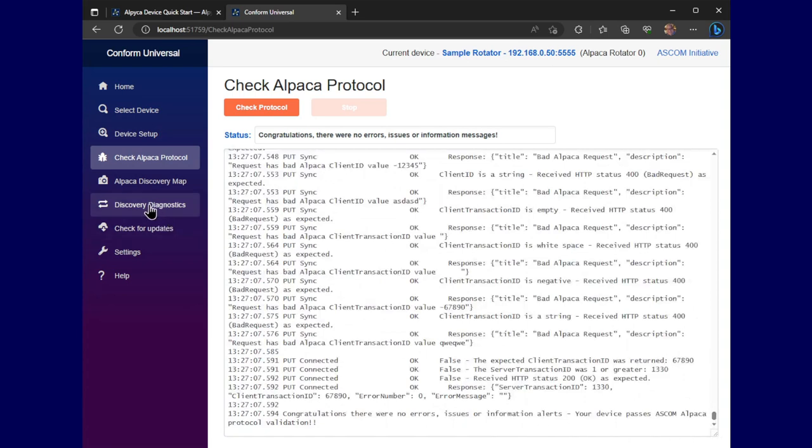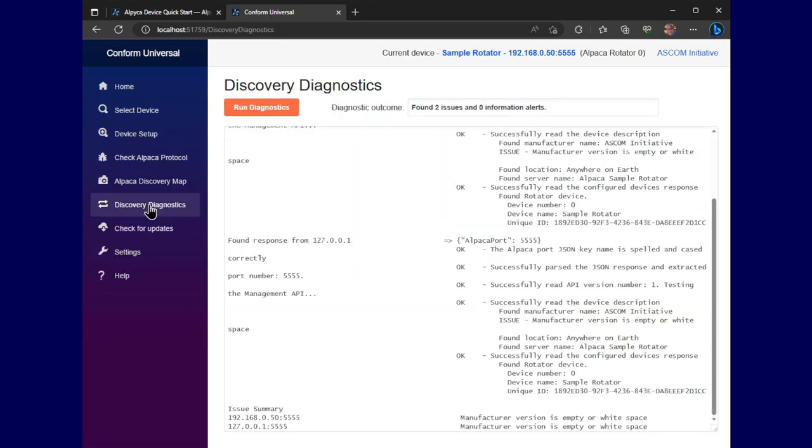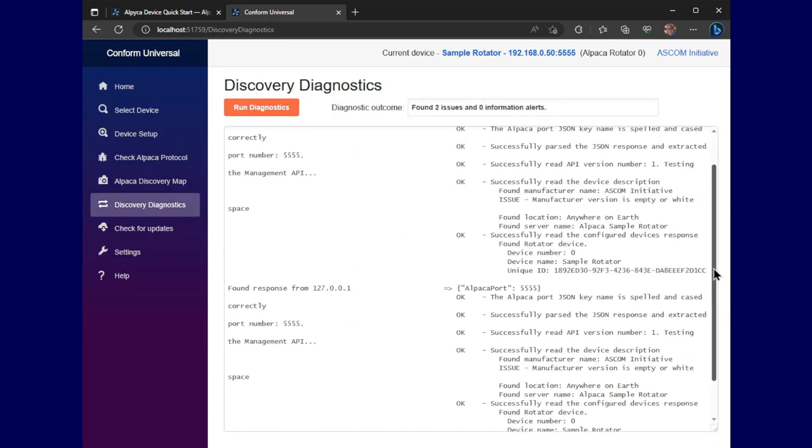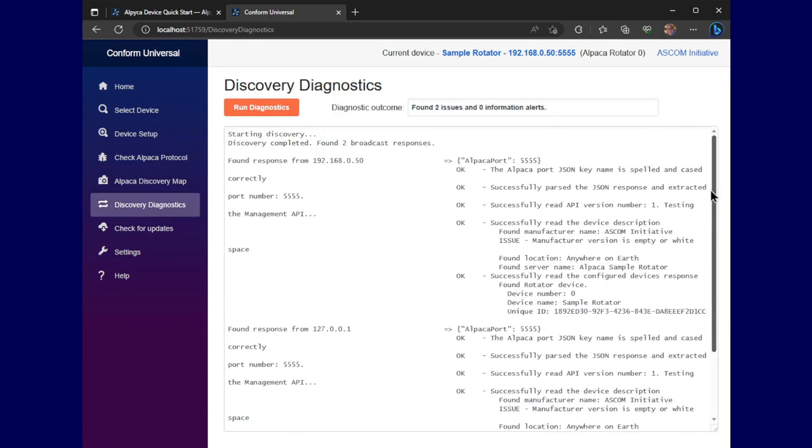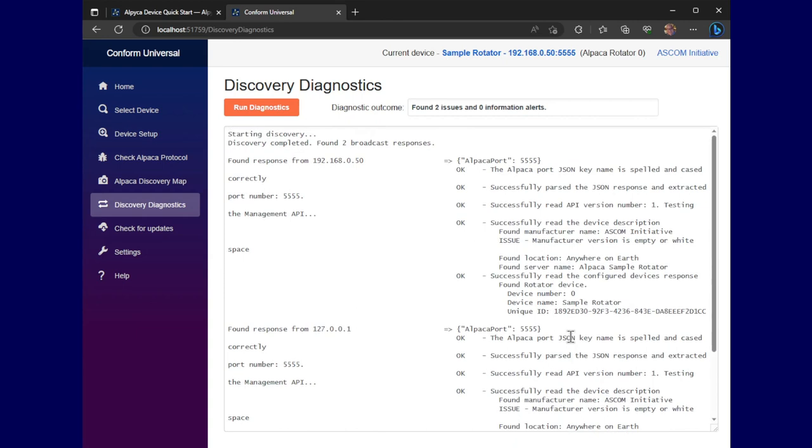One more thing here, we have discovery diagnostics. And you can study this, I'm not going to take you through it all. But the point is that it responded the way it would expect.